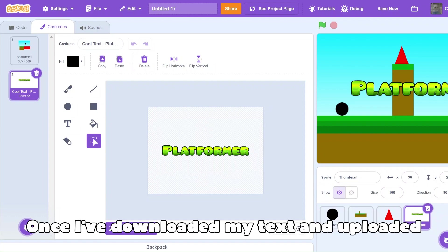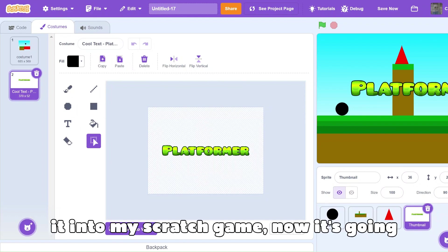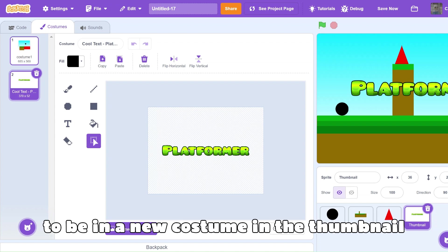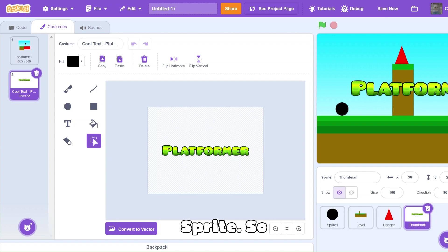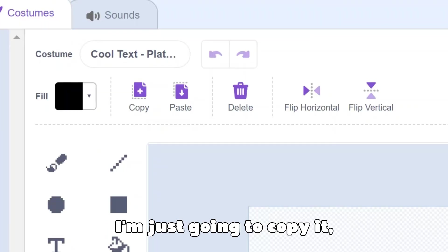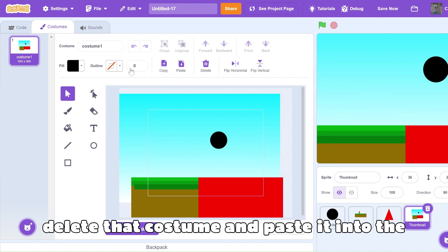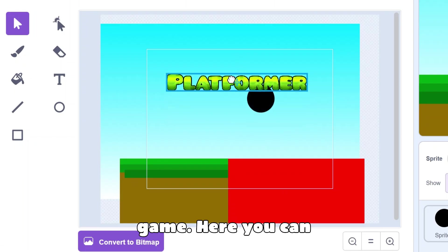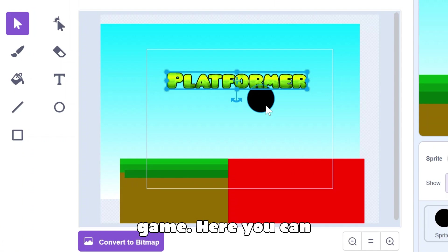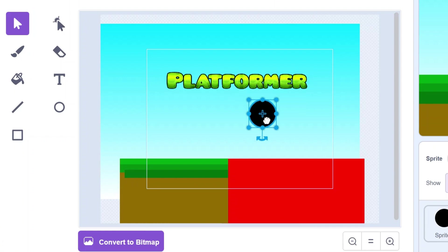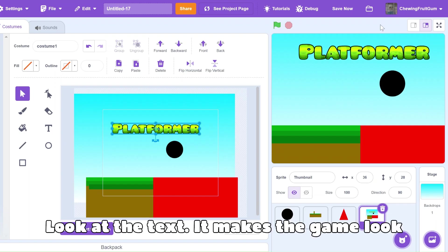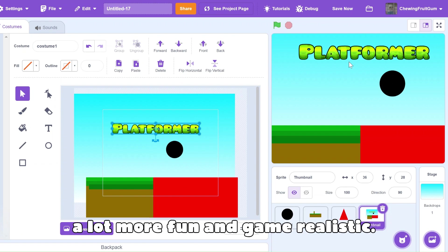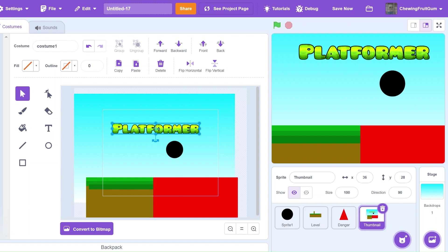Once I've downloaded my text and uploaded it into my Scratch game, now it's going to be in a new costume in the thumbnail sprite. So I'm just going to copy it, delete that costume, and paste it into the game. Here, you can adjust as needed. Look at the text, it makes the game look a lot more fun and realistic.